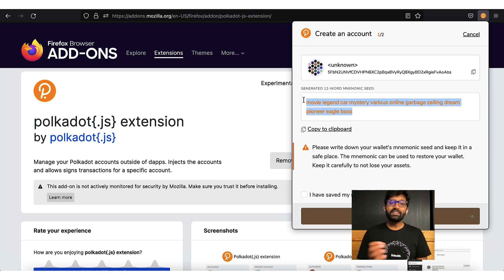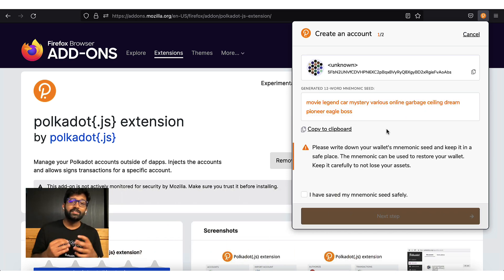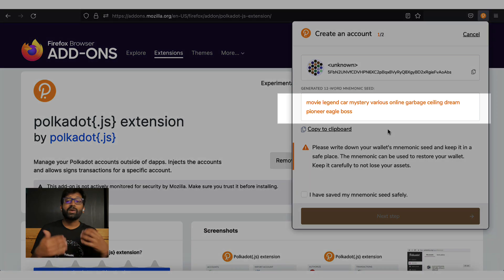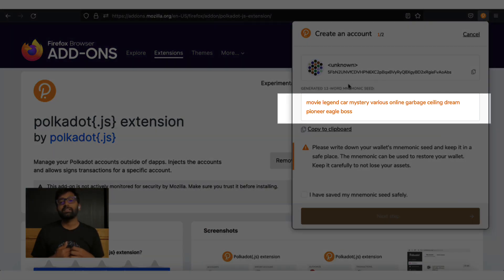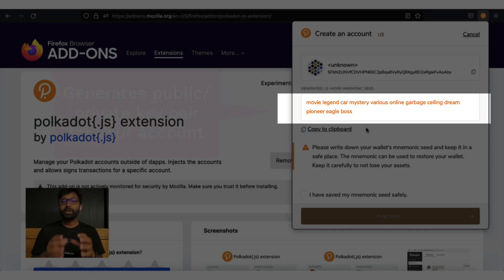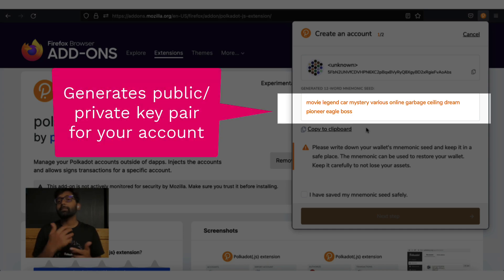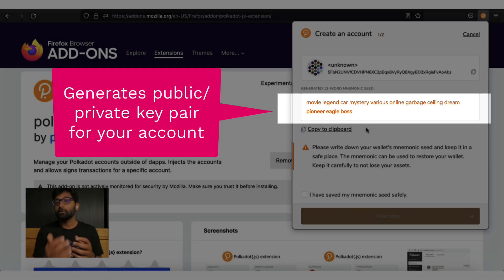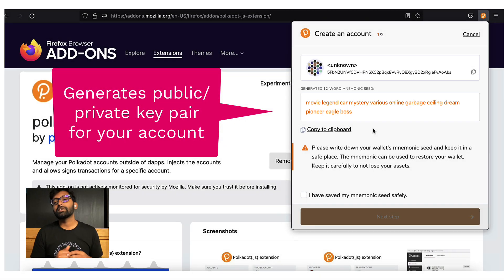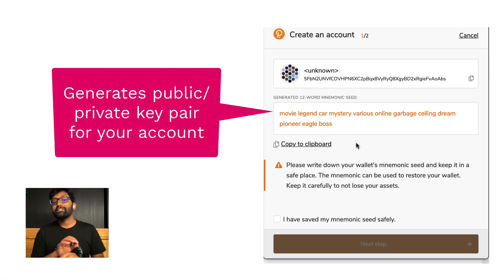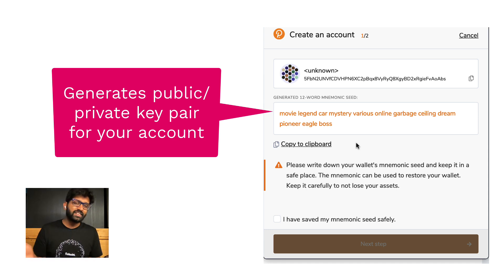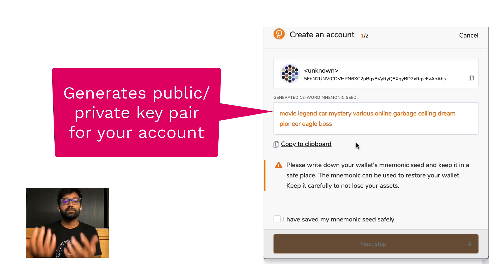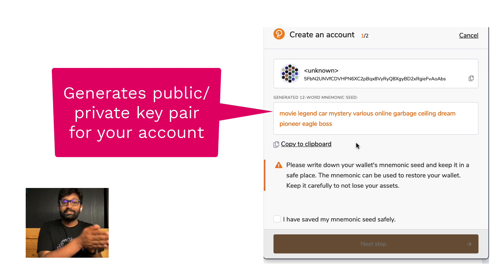Immediately, you are presented with this mnemonic seed that is randomly generated. This mnemonic seed helps create public and private keys to your account. If anyone gets access to this mnemonic seed, they will have full access to your account and its tokens.